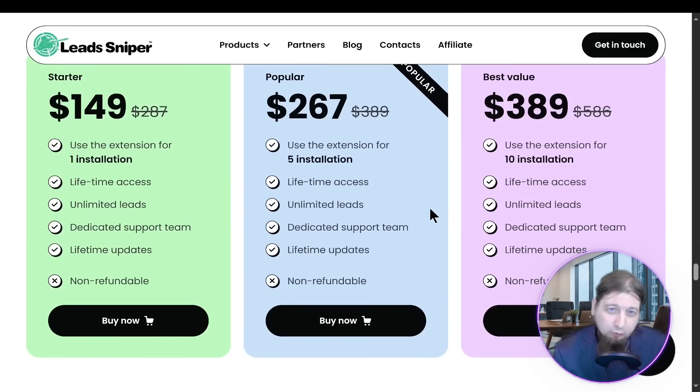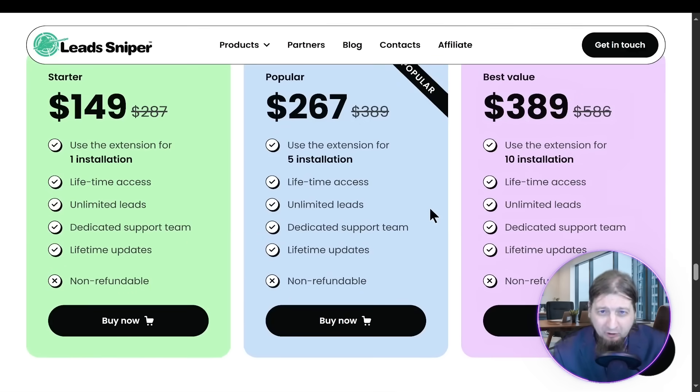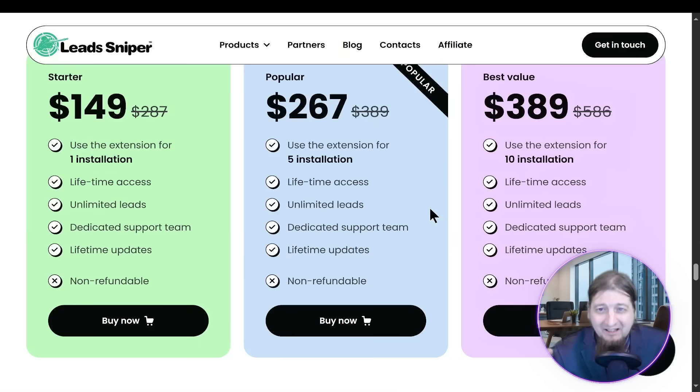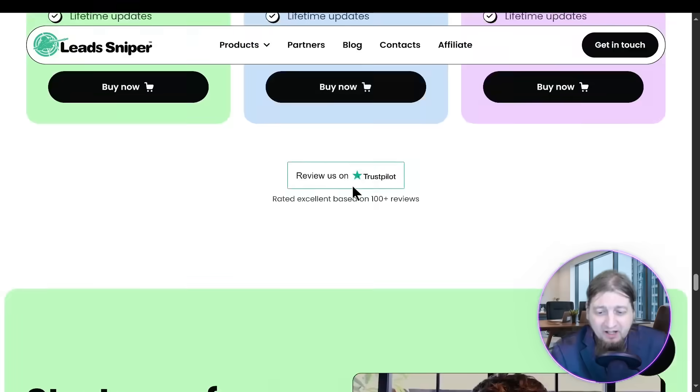The starter pack is $149. You get one installation. Our popular one is $267 for five installations or the best value we have, $389 for 10 installations. That is a great value.